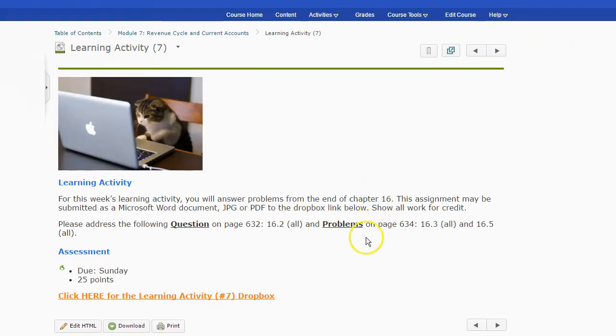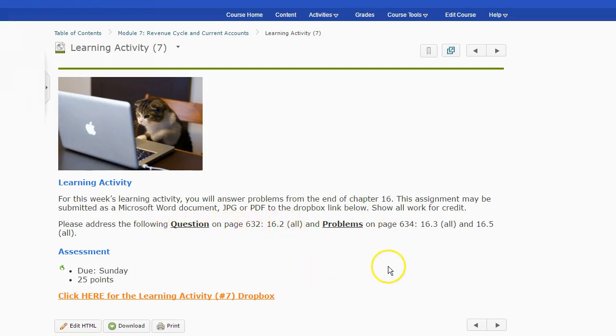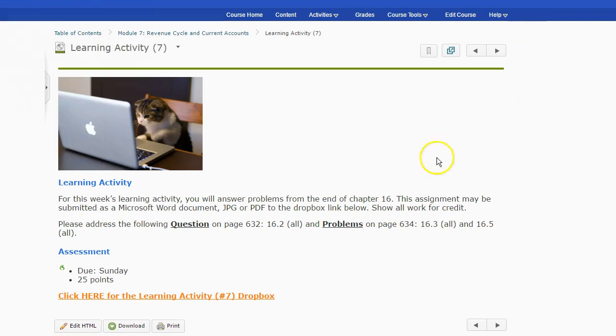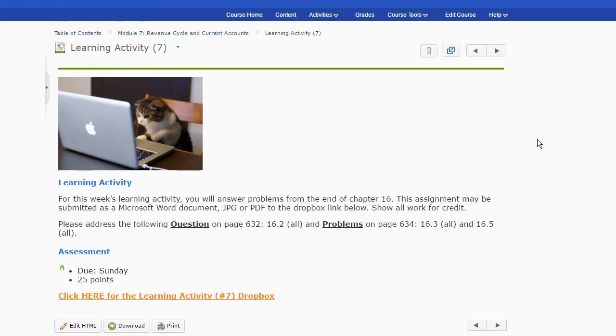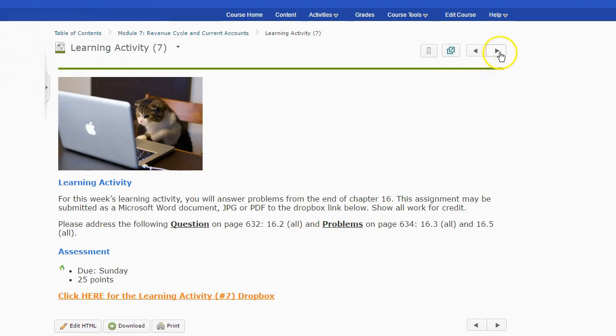And then we've got a learning activity. We're going to have one question, 16-2, and two problems. And I think the problems should be not too bad this week. So again, look for my lectures. We'll be centering more on the problems because, again, that's probably the hardest part of the course is working through the kind of the conceptual math stuff behind that.